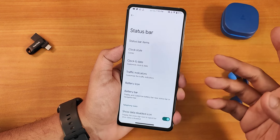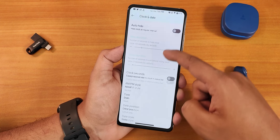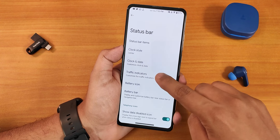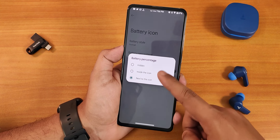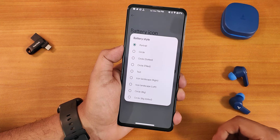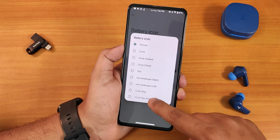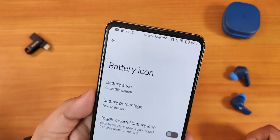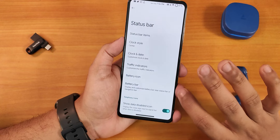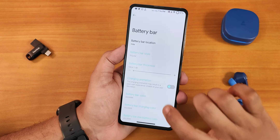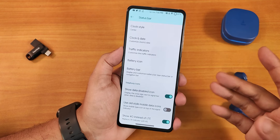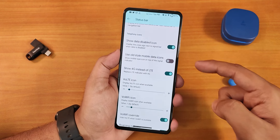We have traffic indicators — I use a separate internet speed meter app for this. In clock and date we have the AM/PM style and date format options. Battery icon styles let you have the battery percentage next to the icon, change to landscape or portrait, or a big dotted circle. We also have the battery bar option — you can set its location to status bar, top of nav bar, etc.